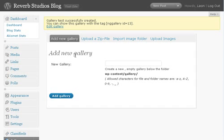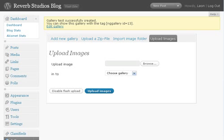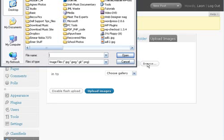We've created the gallery space or the gallery holder, so we need to add some images to it now. So from the same screen, if we click on Upload Images, we can browse the computer for the images we want to upload.